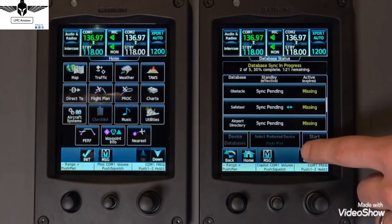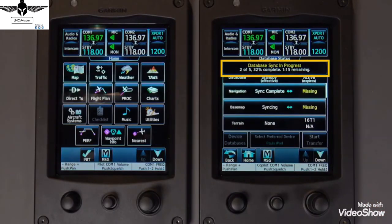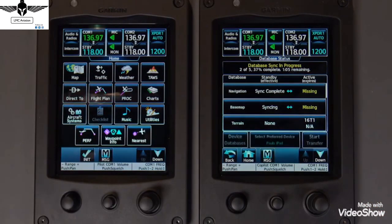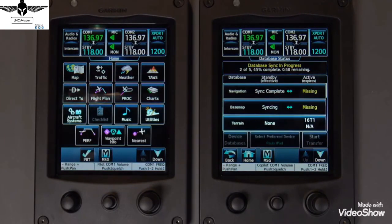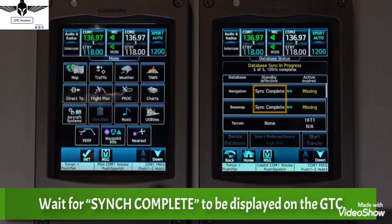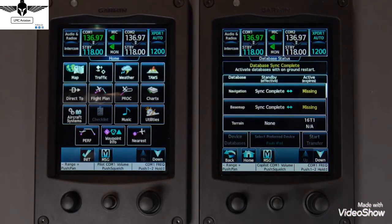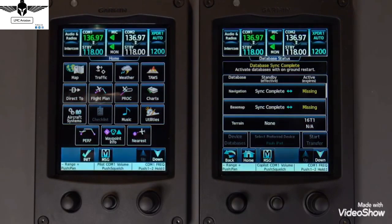Monitor the sync status on the Database Status screen. You will see an indication showing the time remaining in the process. Wait for Sync Complete to be displayed. The load is complete when Database Sync Complete appears at the top of this screen.